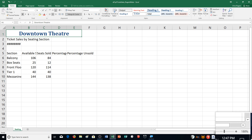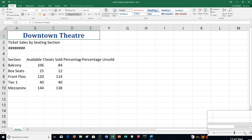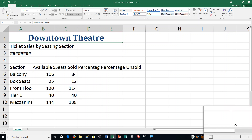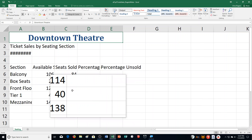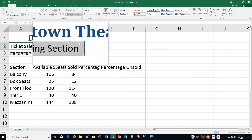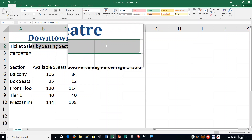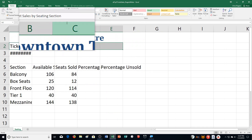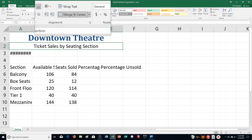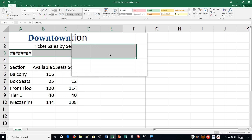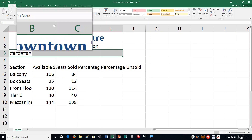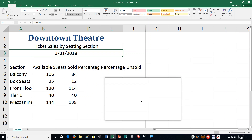Step E: Format the Subtitle and Date. Select range A2 through E2 and Merge and Center it. Then select A3 through E3 and Merge and Center that as well.